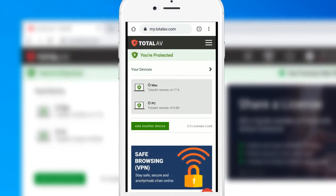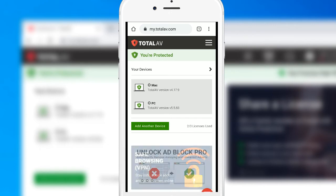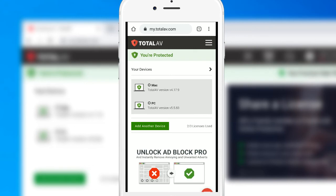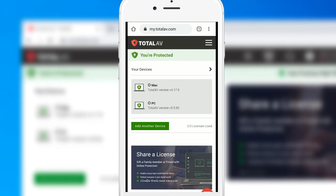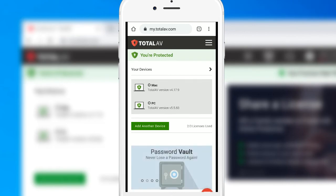Okay, so over on an Android device we are on Google Chrome logged into the TotalAV dashboard and just like before you can see here listed the Mac and the PC.